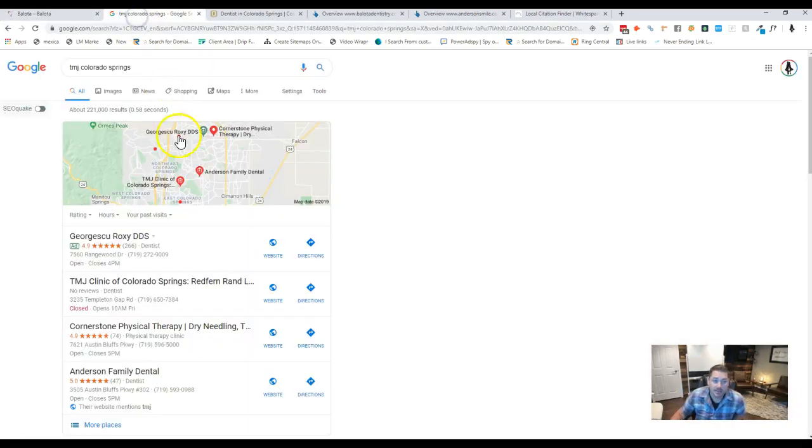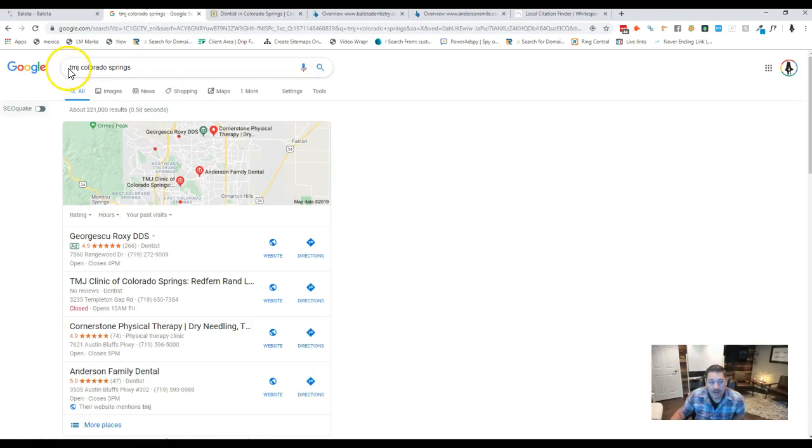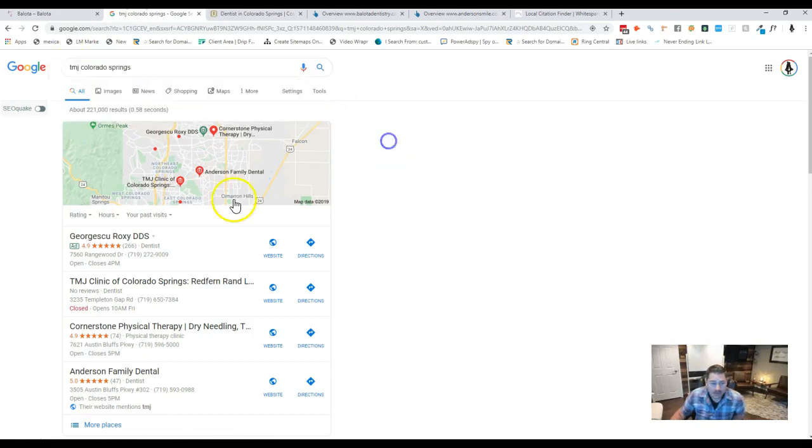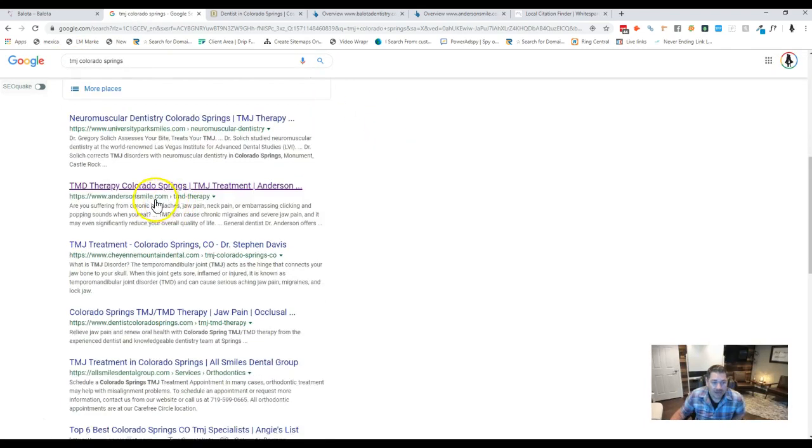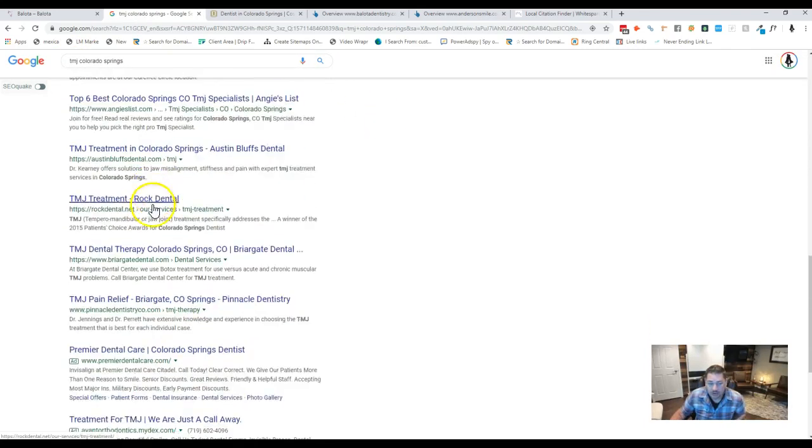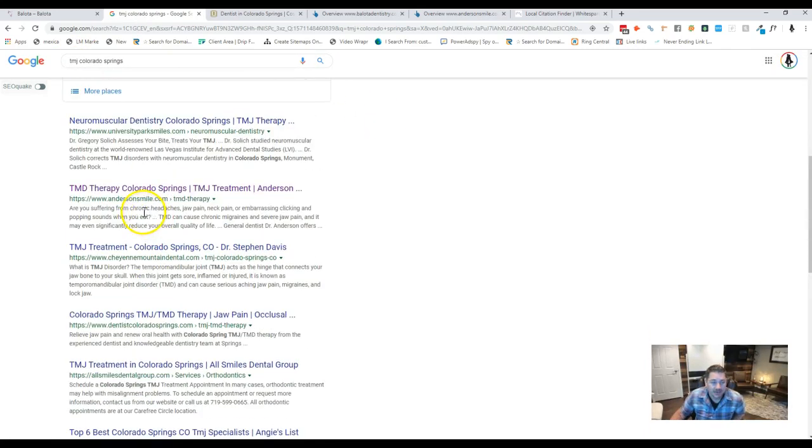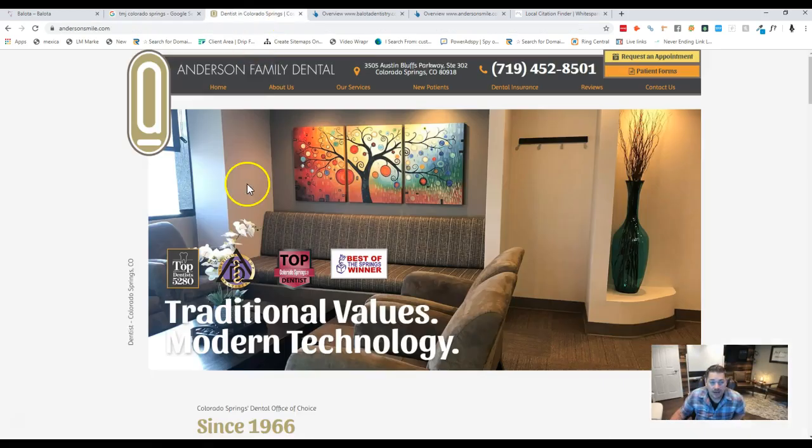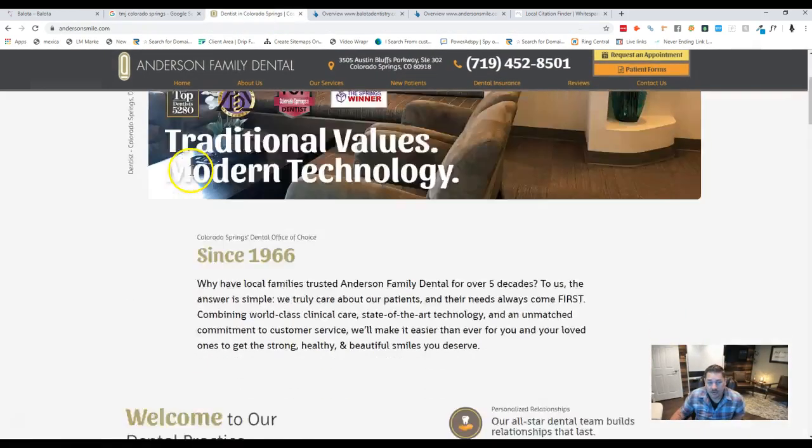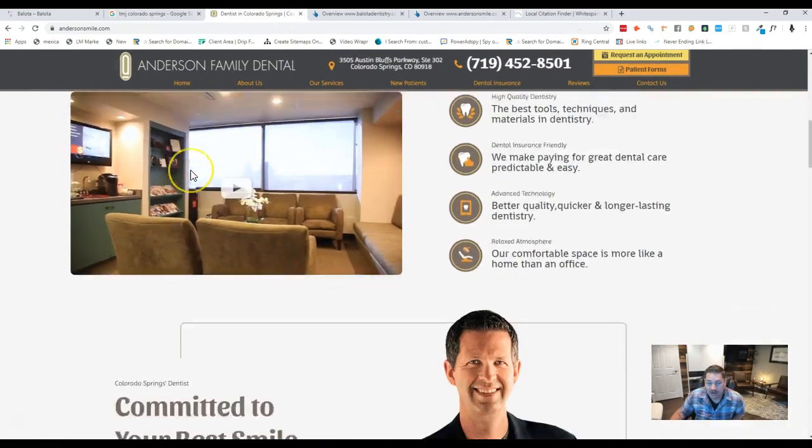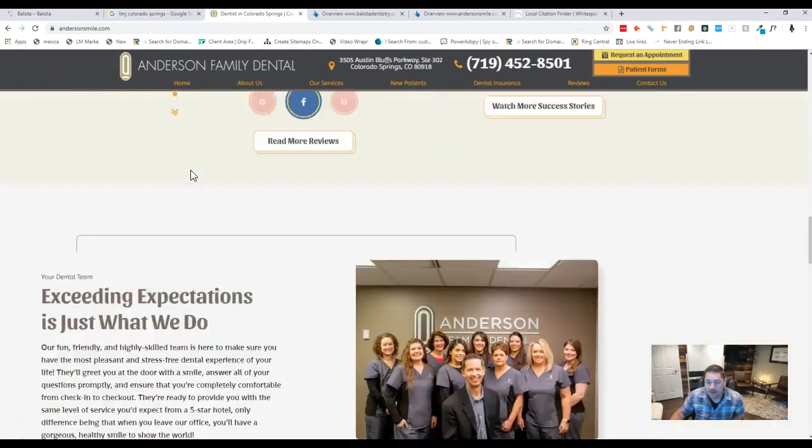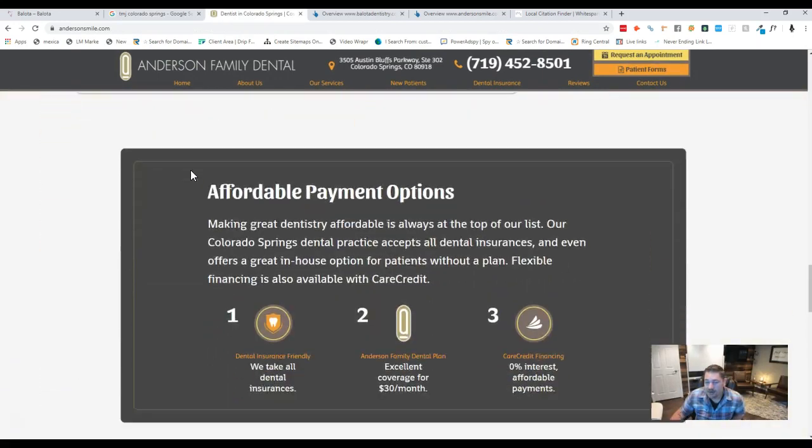I took the number one keyword that you had here, TMJ Colorado Springs. I could tell that you guys weren't on the first page, but this Anderson Smile was. When we go through their site, we can tell that they have about 700 words of content on there.